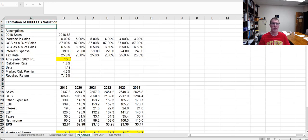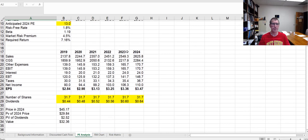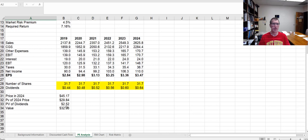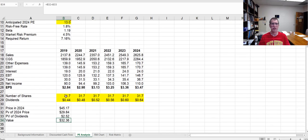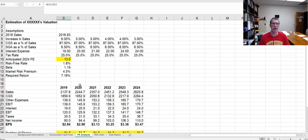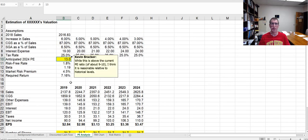Here is another model that I put together. These have some of the same inputs that we put in before, and you can see here is the value based on I forecasted some dividends, I forecasted what the price is going to be based on a price earnings multiple at some point in the future, discounted them back. But again, what if I change my PE?